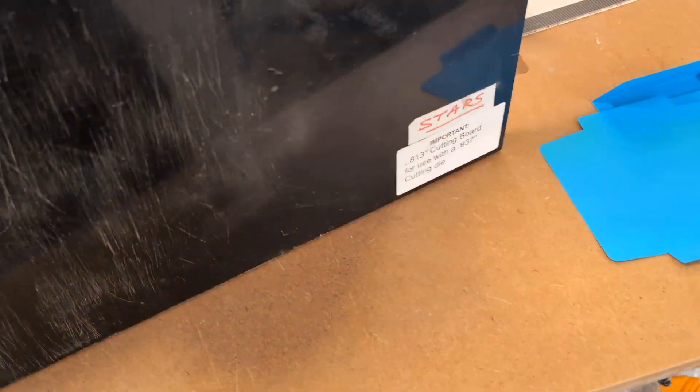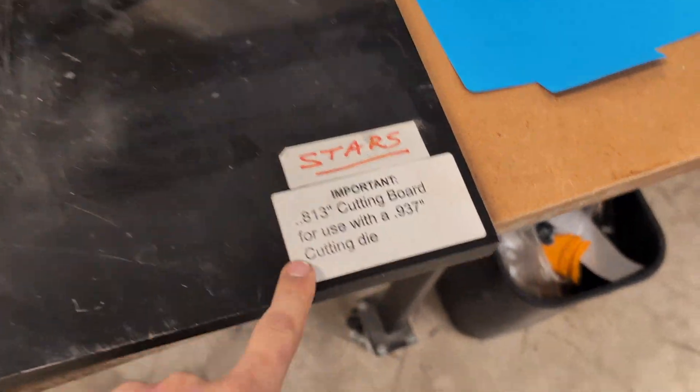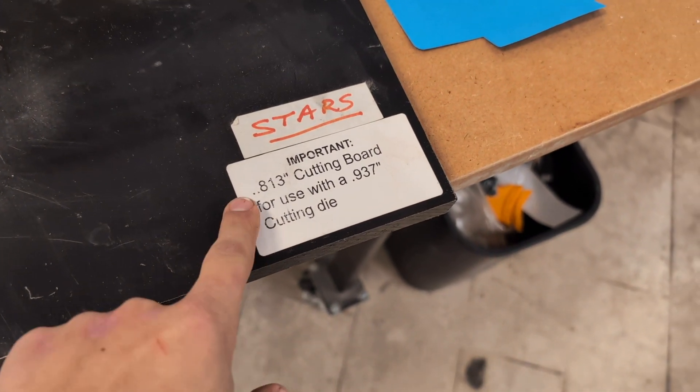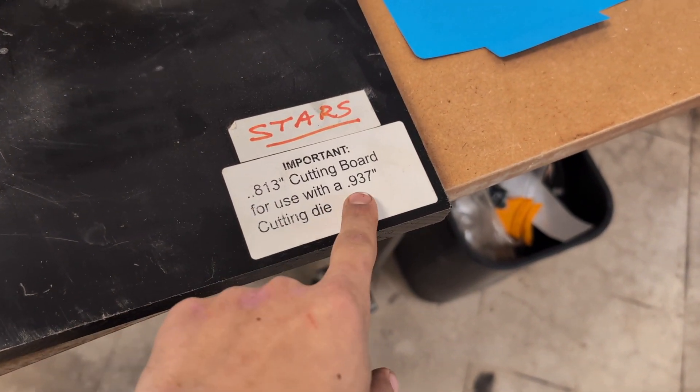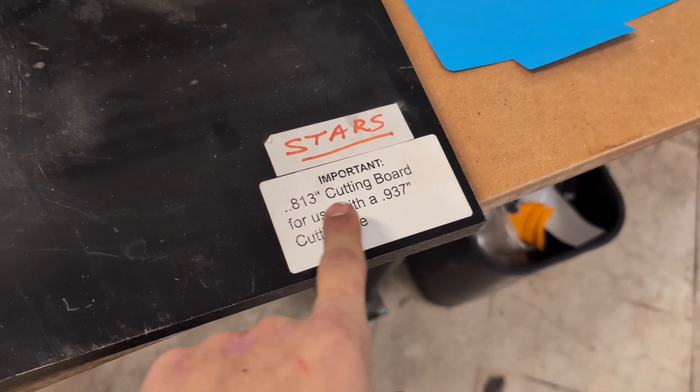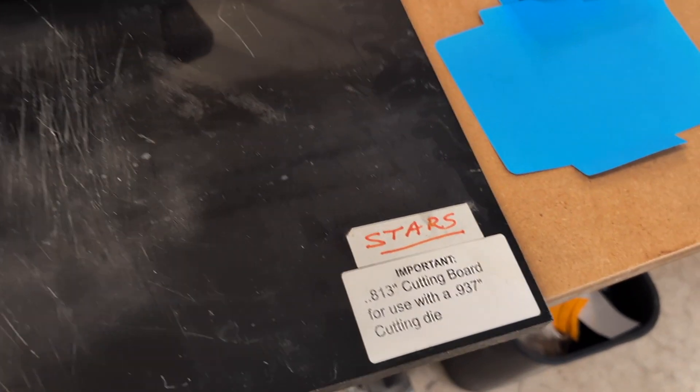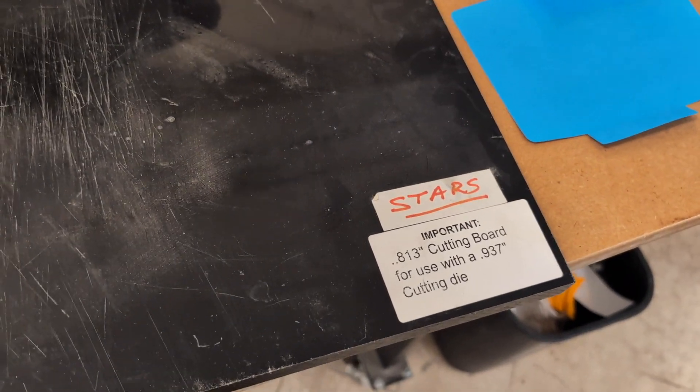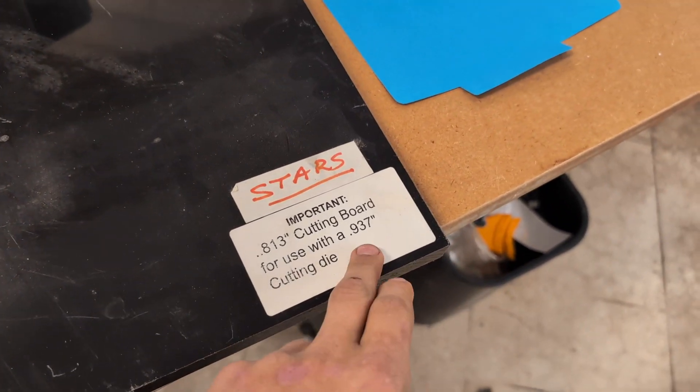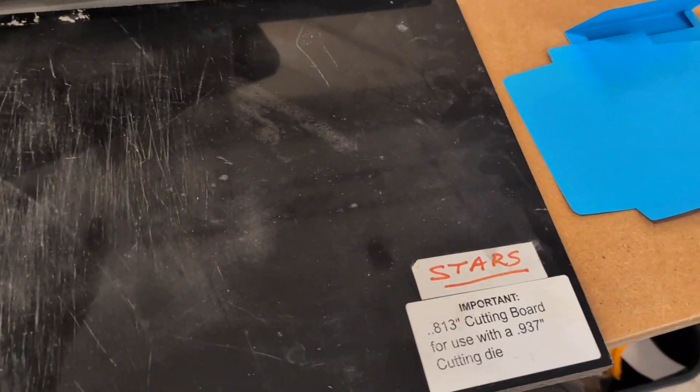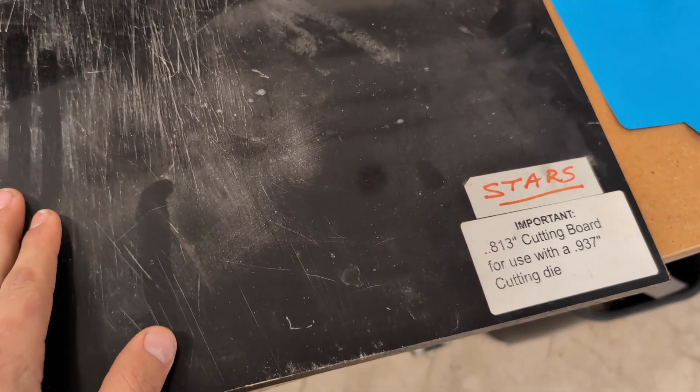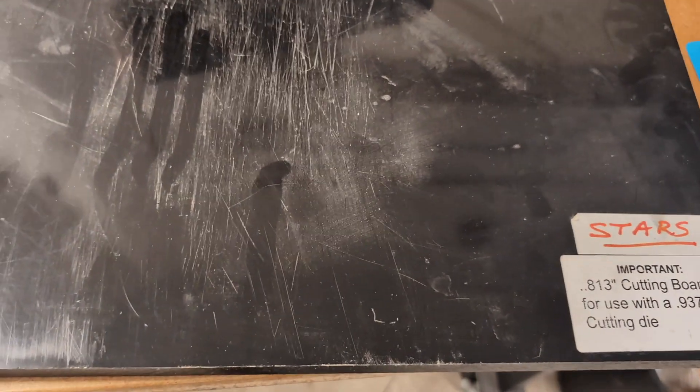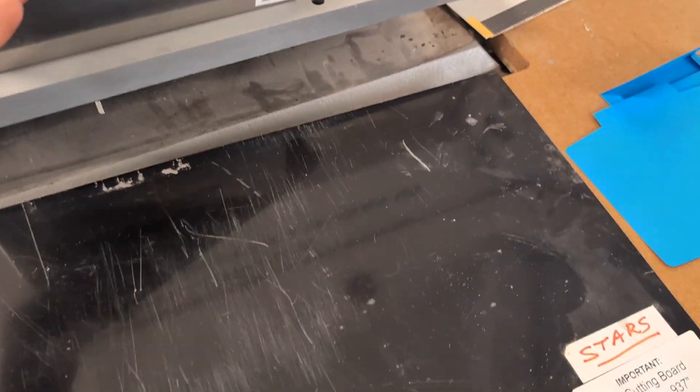It's important that you get a die that is 0.937 inches thick. So that's the thickness that will work with this setup. So you need to make sure that it's 0.937. If it's thicker than that these razor blades might just get permanently stamped into this board which we obviously don't want. So make sure you get that thickness.